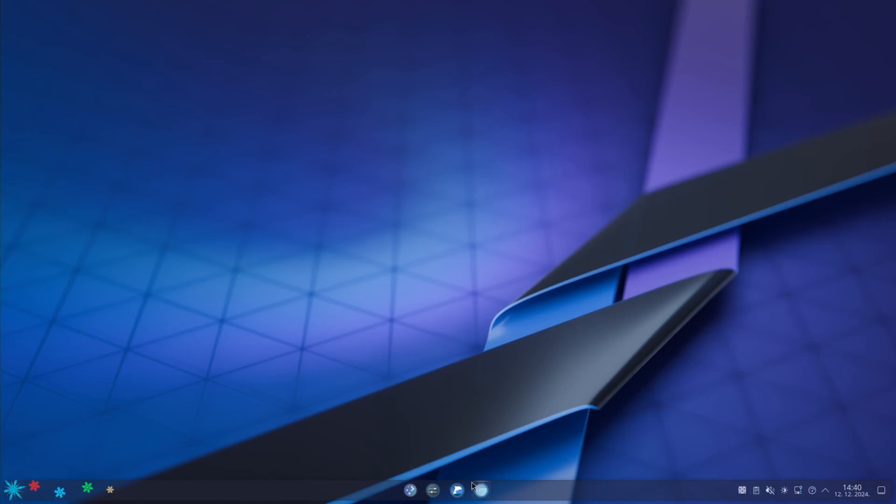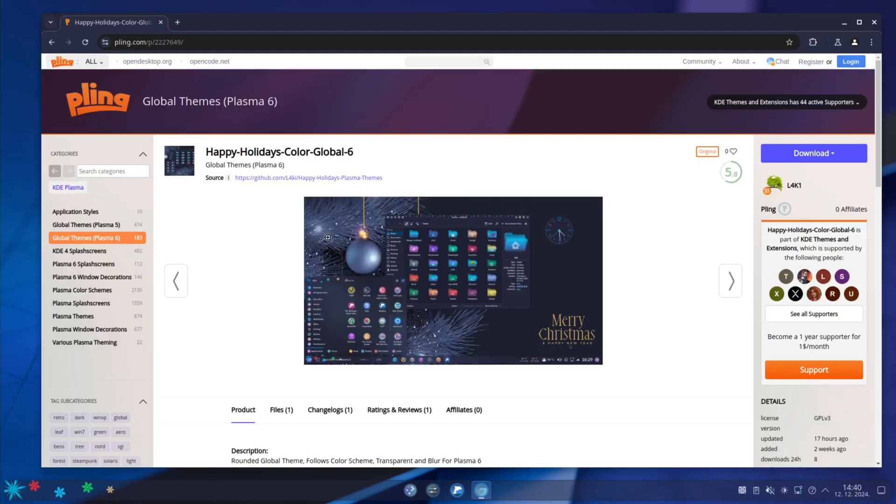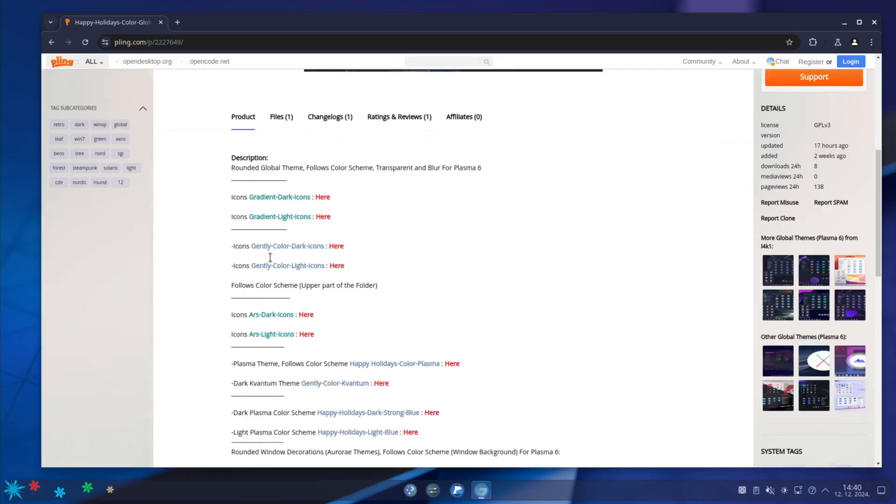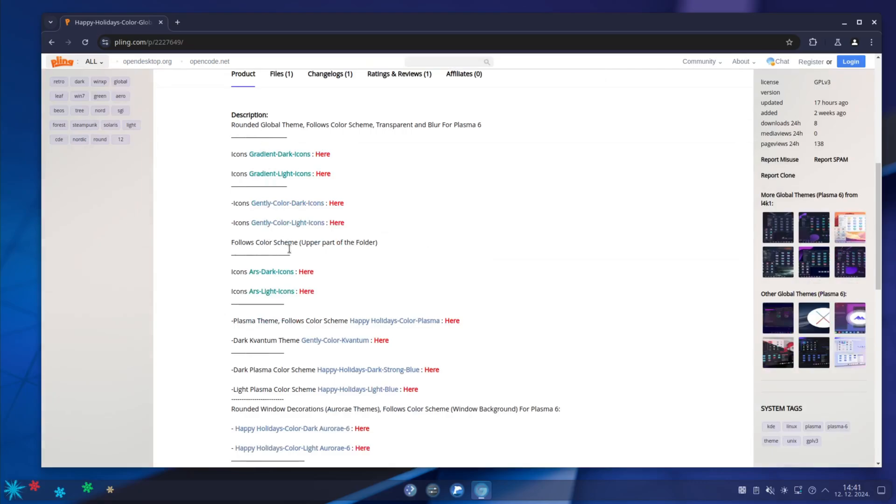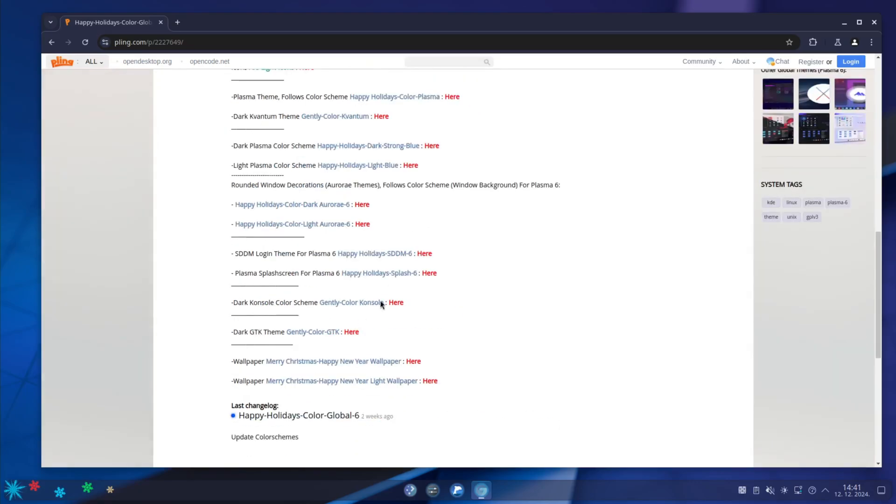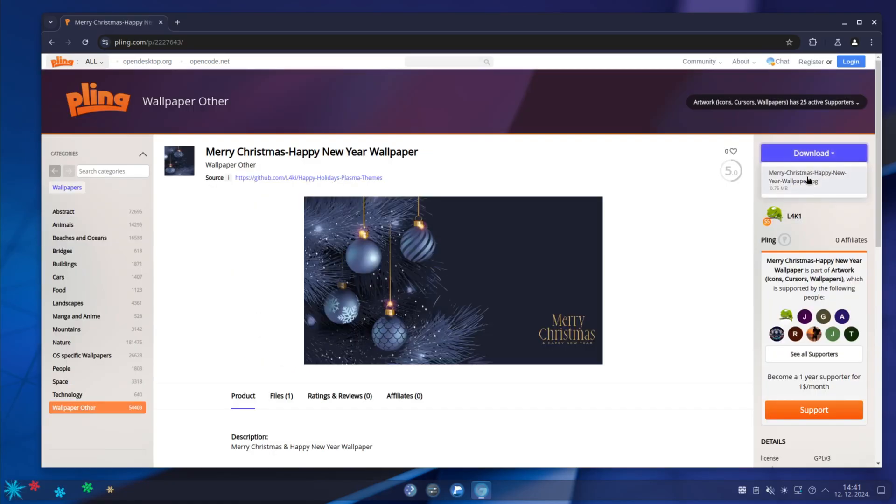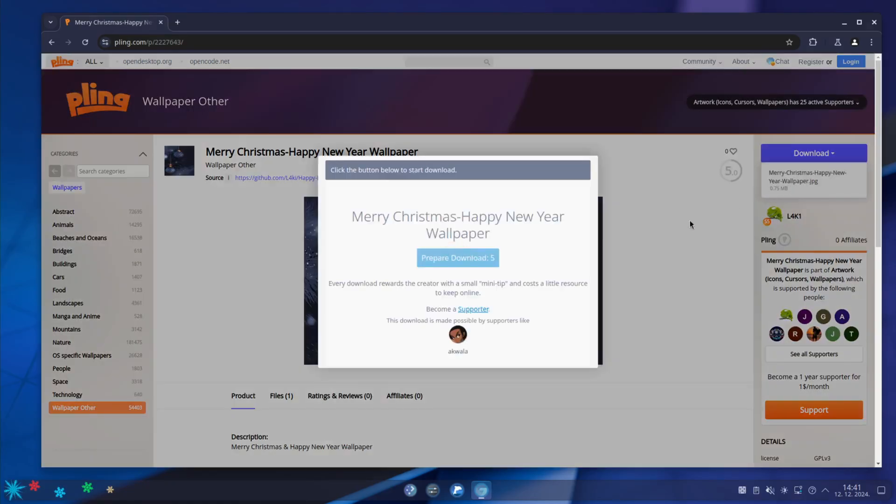The thing that is missing is wallpaper. You can just go to this page on Happy Holidays Color Global 6. Here are links for every single part of the KDE theming that you need. And there is also a wallpaper. So you just download the wallpaper.